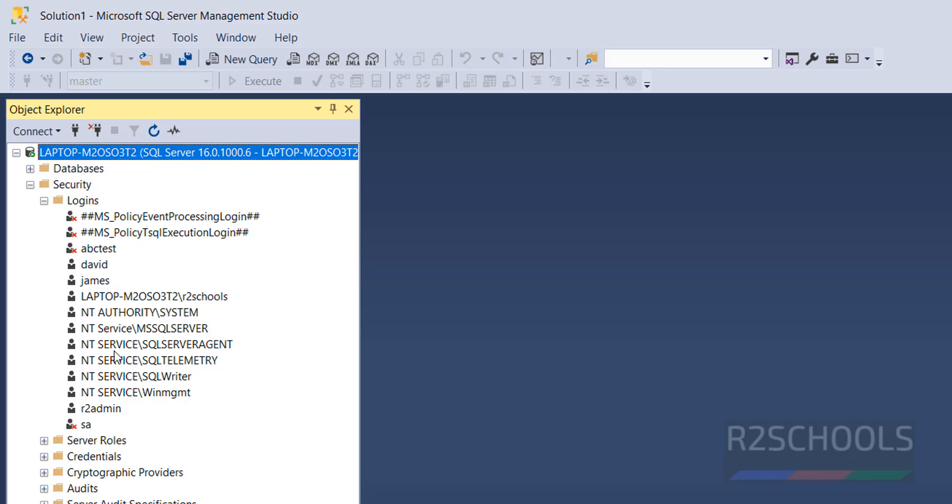See, I have these logins. So, first we will see how to change the password by using GUI method.